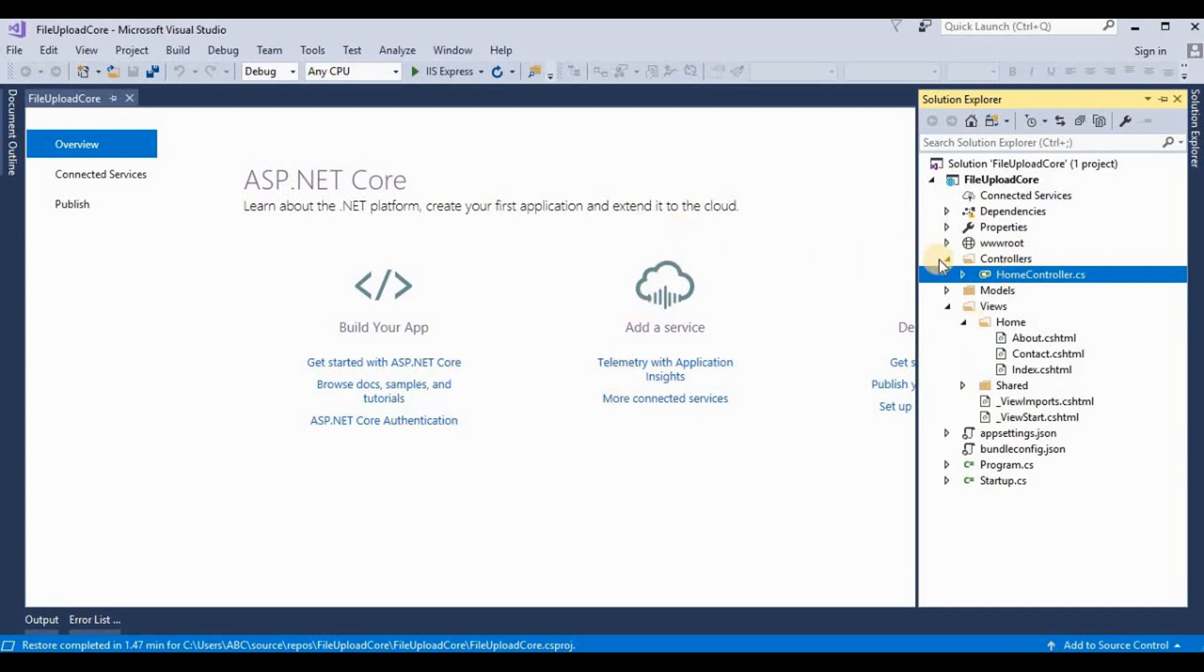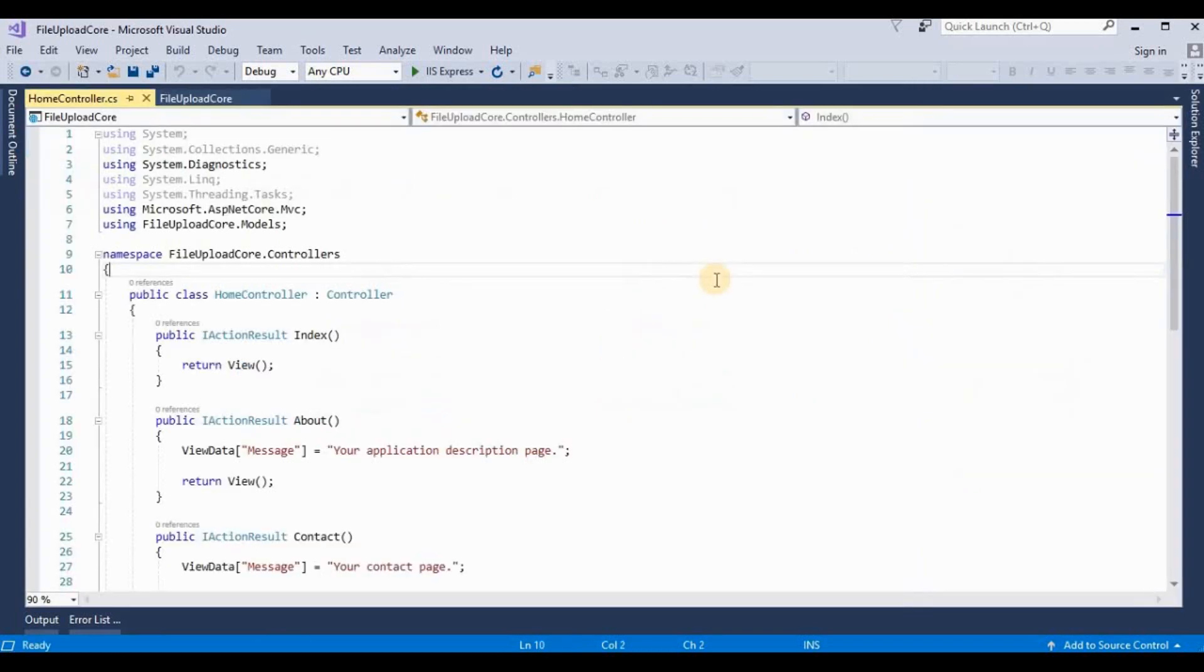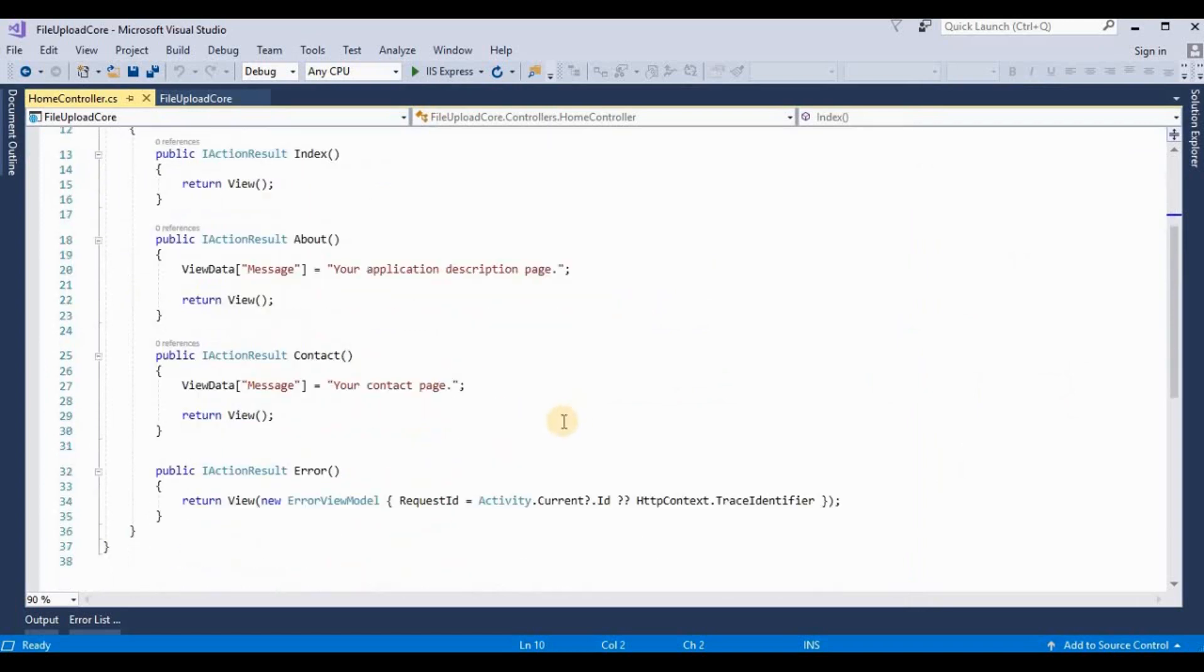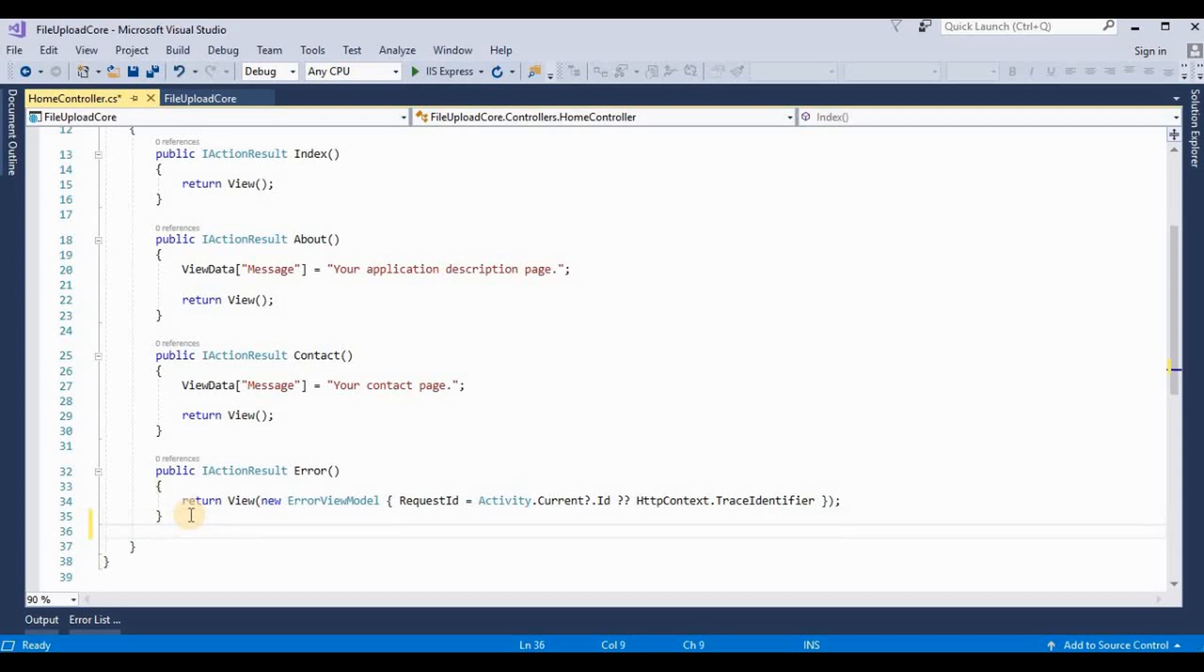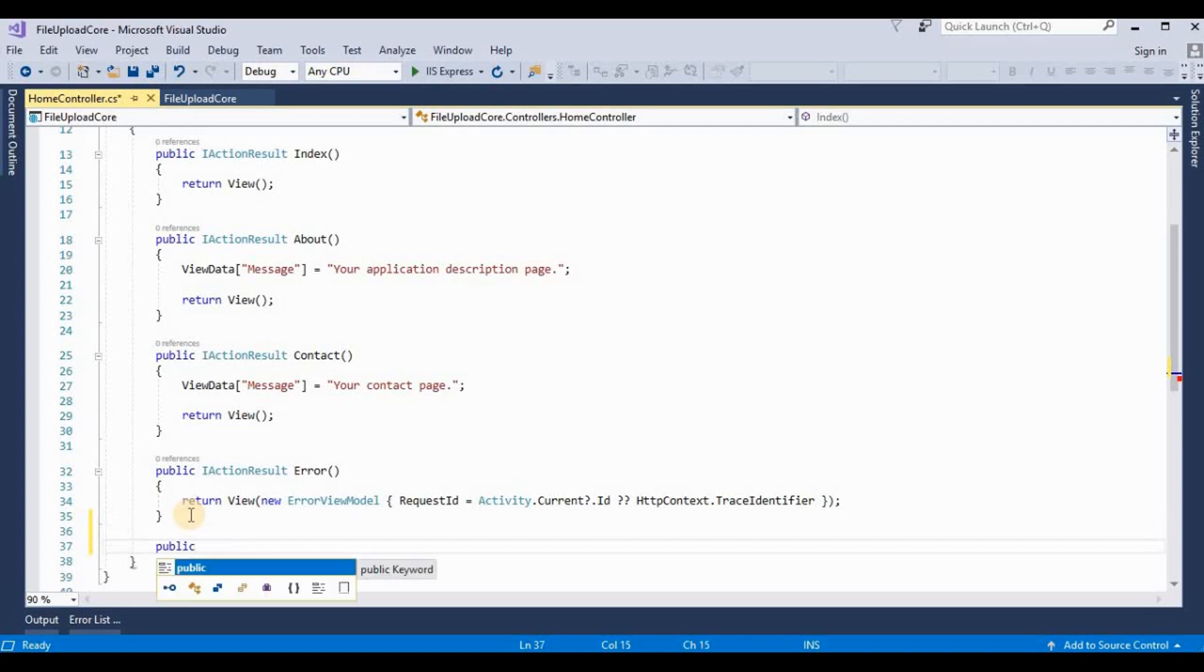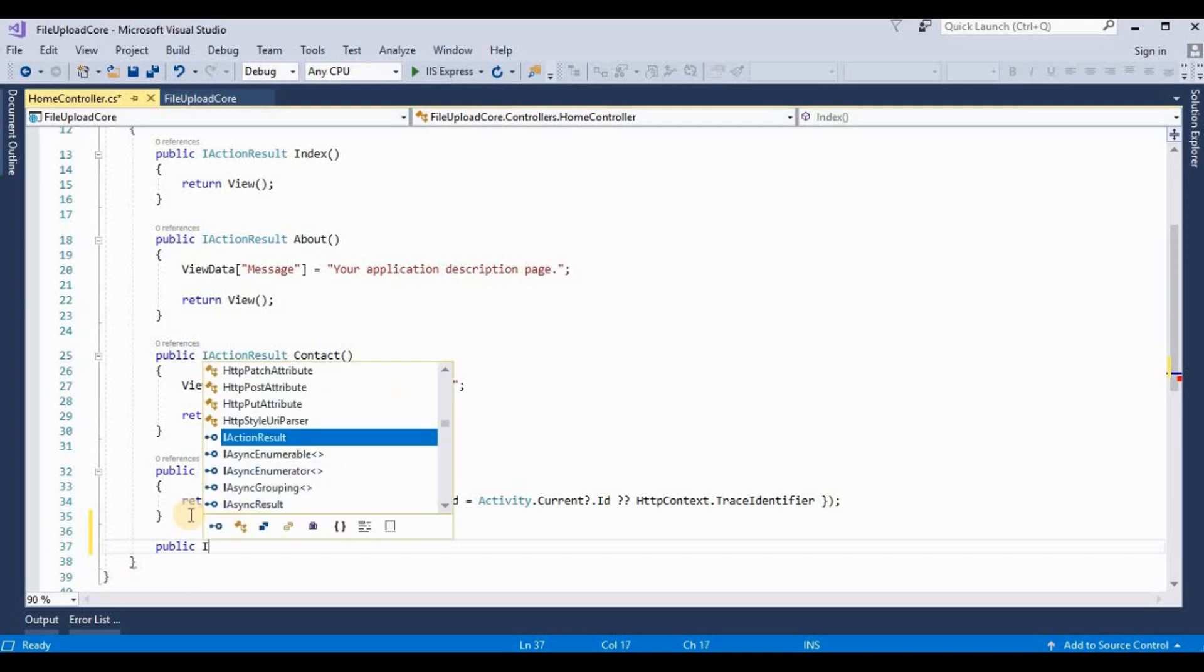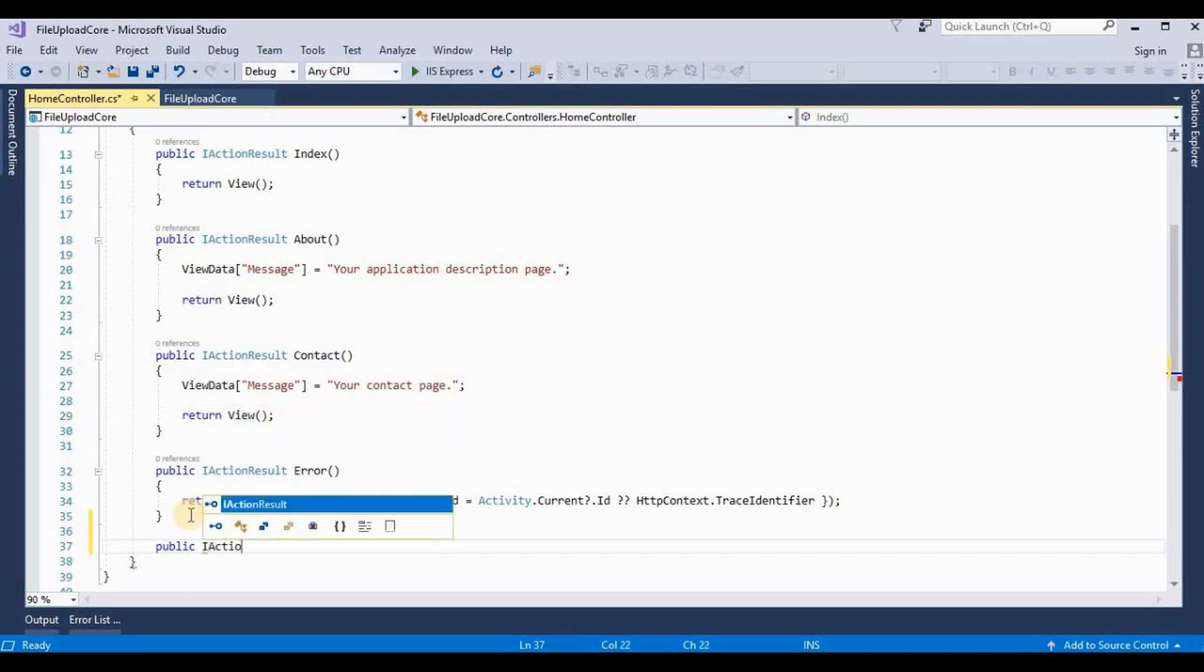It's opening this HomeController.cs. Here we need to create one more action result method for uploading files. So here I created a FileUpload action result method and also added a view for this. It's IActionResult FileUpload.